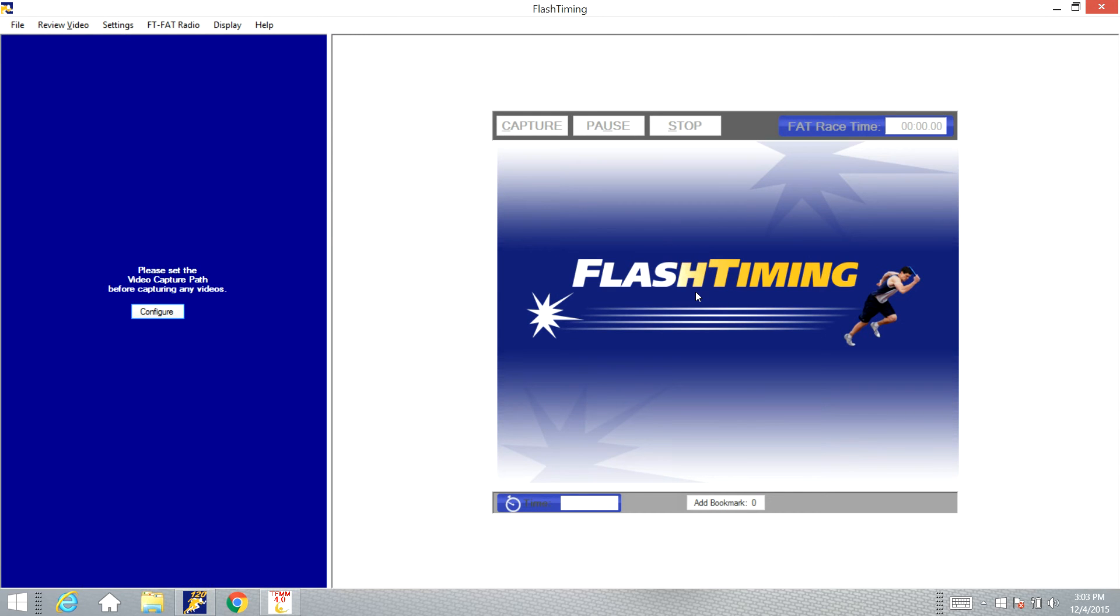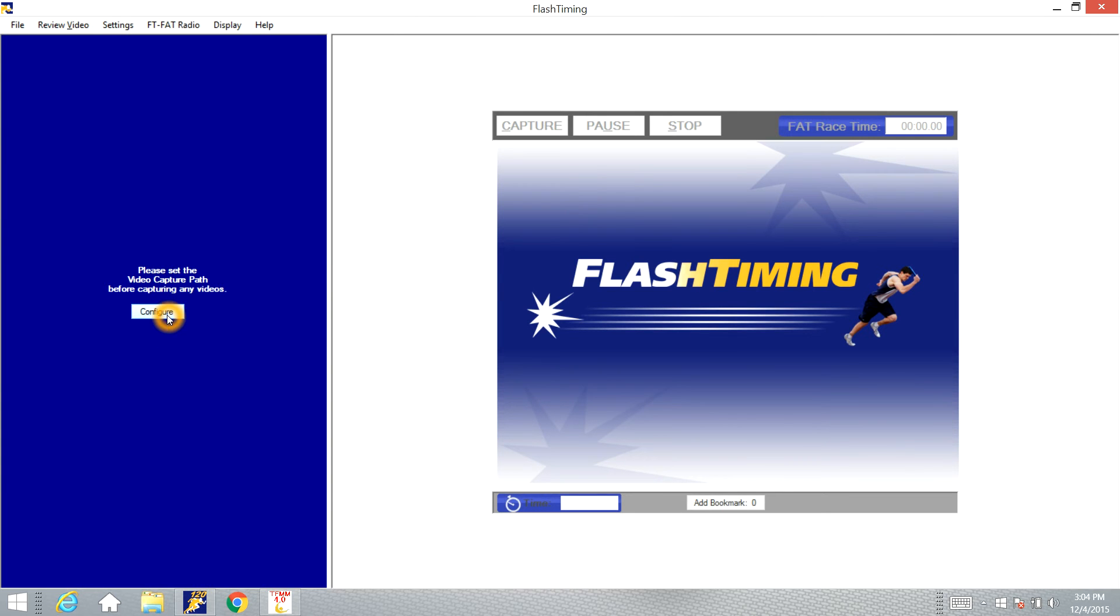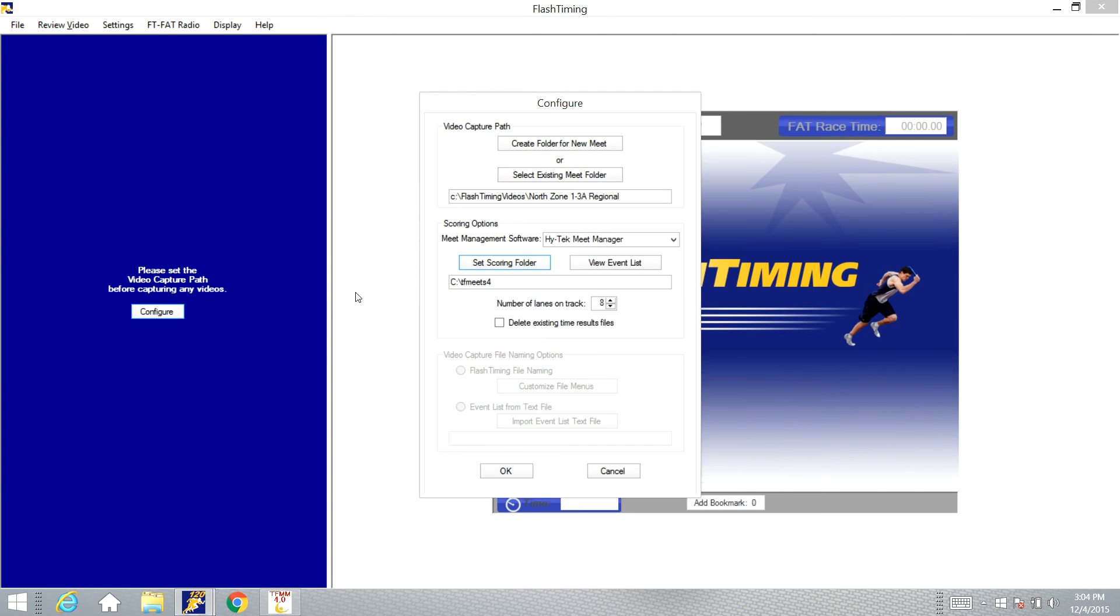Now, I do not have a camera connected to this right now. If I did, you would see the camera image in this box here, but the configuration process is the same. We're going to go over here to this little Configure box. Click Configure.